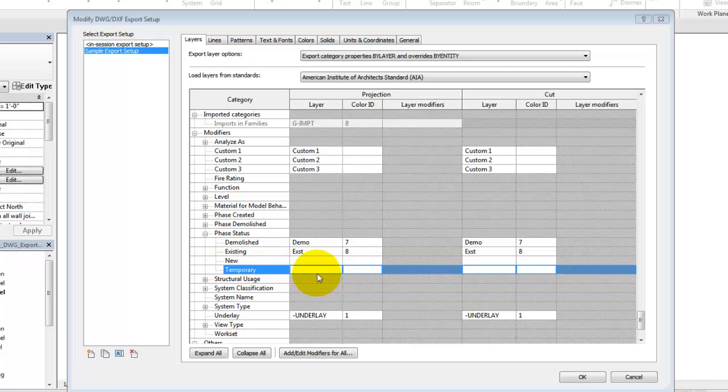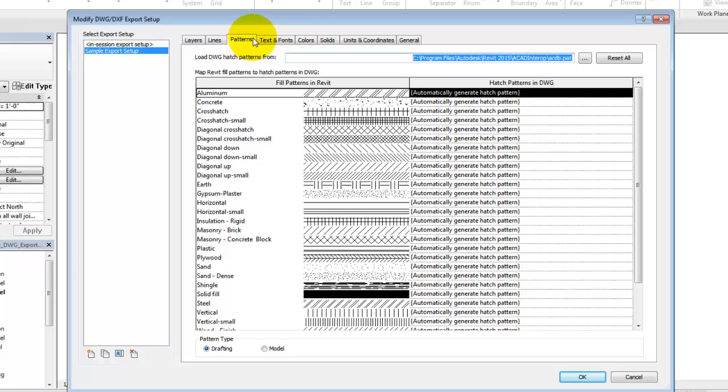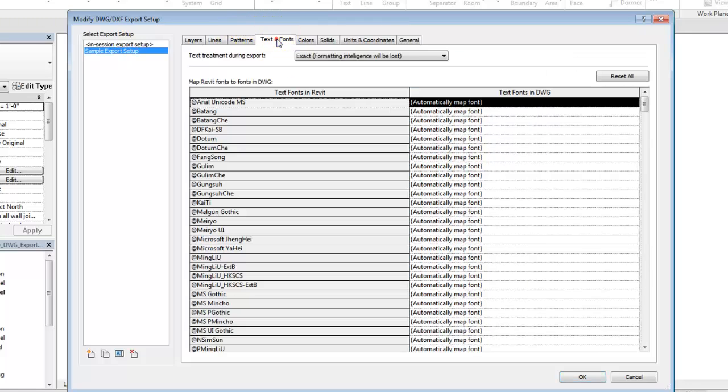Other aspects of the DWG export, such as lines, patterns, and fonts, can be customized for export on the other tabs in the Export Setup dialog.